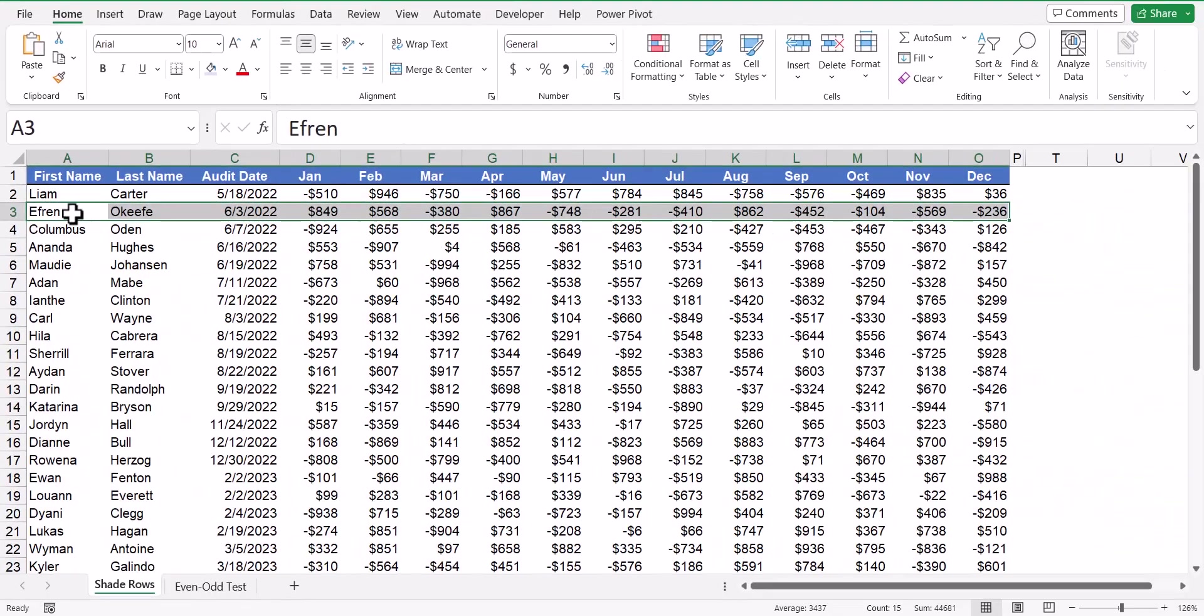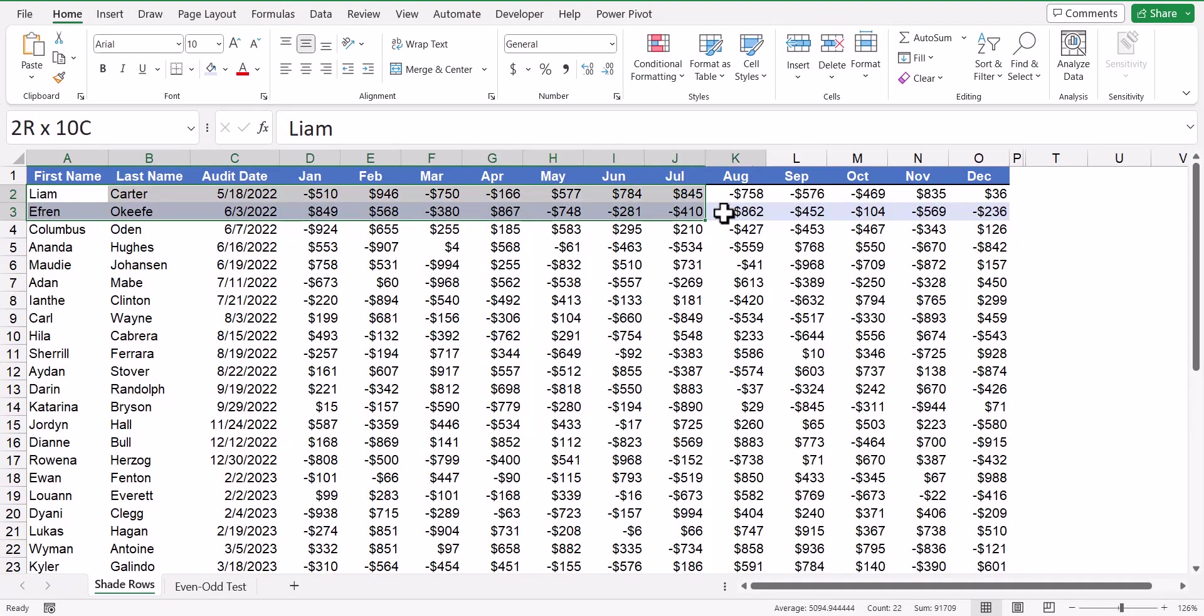So if we were to take the first row that we want to be blue, and we shade that, then we'll highlight the two rows that are going to serve as our example for what we want all the other rows to look like. So I have a white row and a blue row.